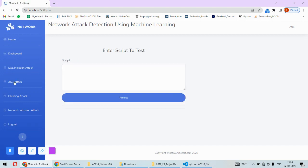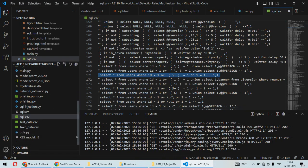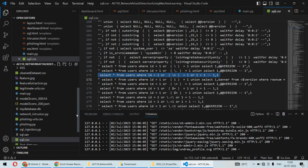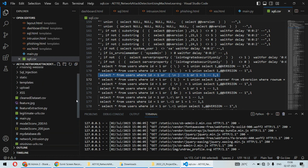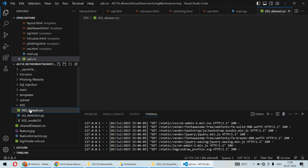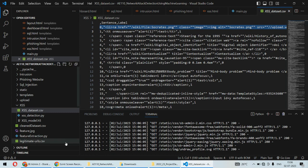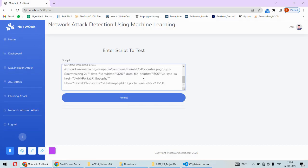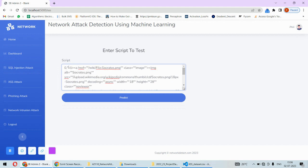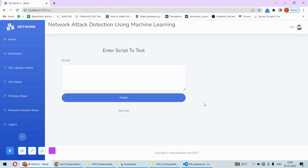For cross-site scripting, I need to enter the script here. I'm using the dataset - I can copy any script from here. Let me load this one. I'll remove the label part and predict whether this script is safe. For this one, it's a normal script with no issues. But if you test anything else, it could have some abnormalities.